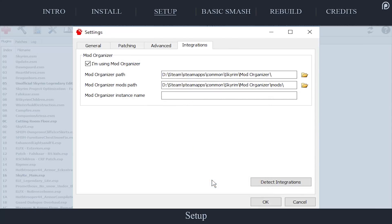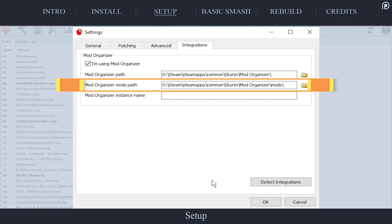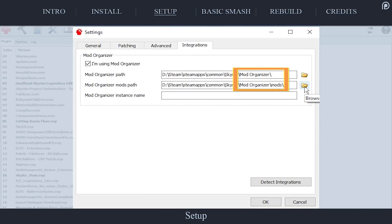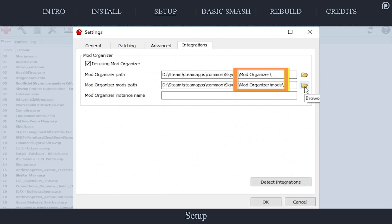Still in the Integrations tab, you should notice that the Mod Organizer mods path was automatically detected. If it wasn't, select the folder icon to the right. Navigate to and highlight Mod Organizer's mods folder. If following GamerPoets tutorials, it will be located within the Mod Organizer folder that you selected in the previous step. When finished, select OK. Mator Smash is now ready for general use.